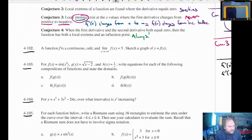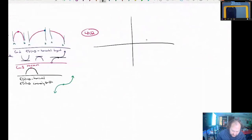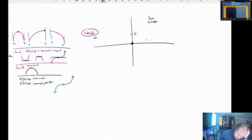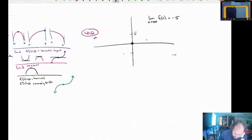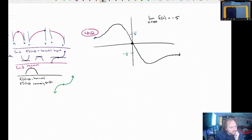4.102: a function is continuous, odd, and the limit as x approaches negative infinity is 5 — sketch a graph of this function. It's continuous, which means I can't pick up my pencil. It's going to have a limit as x approaches negative infinity of 5. Since it's odd, it's going to be symmetric to the origin with rotational symmetry. This means the limit as x approaches positive infinity will equal negative 5. Basically, any curve you draw that does this will be fine — it doesn't have to go through the origin, but it needs rotational symmetry with 5 on the left side and negative 5 on the right.